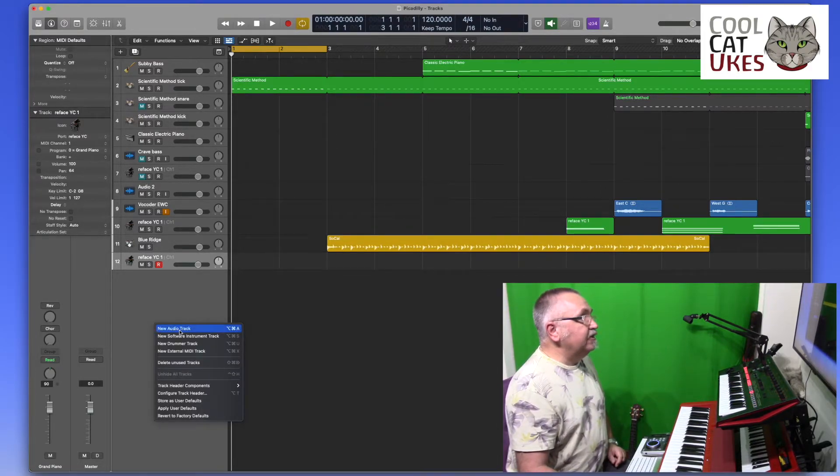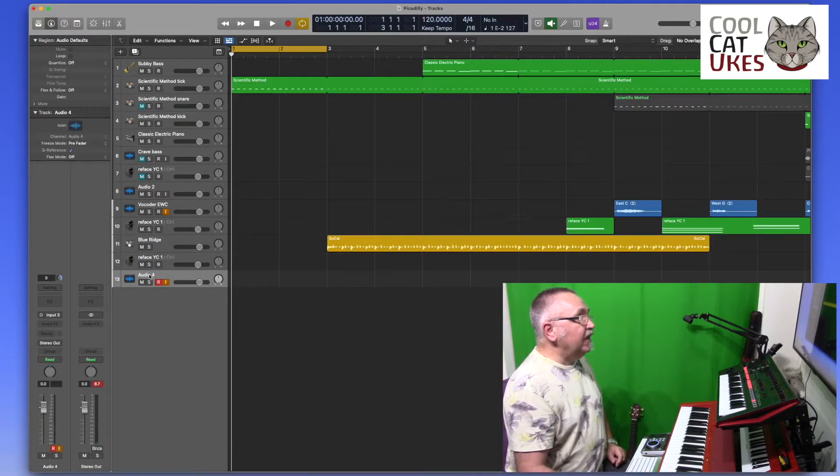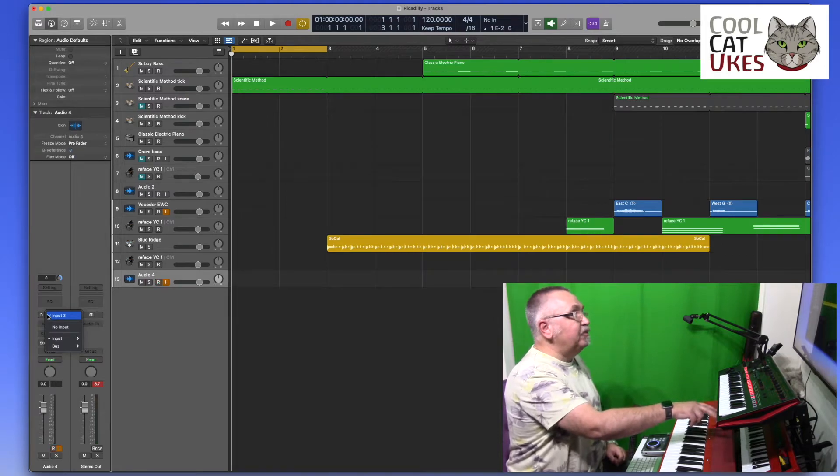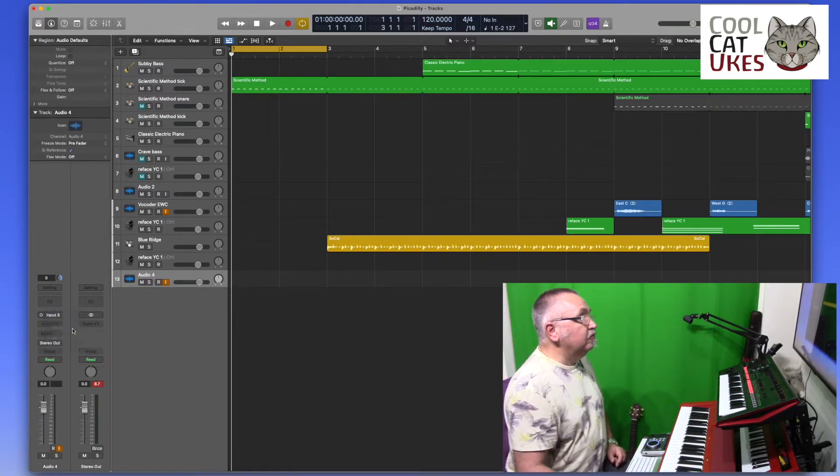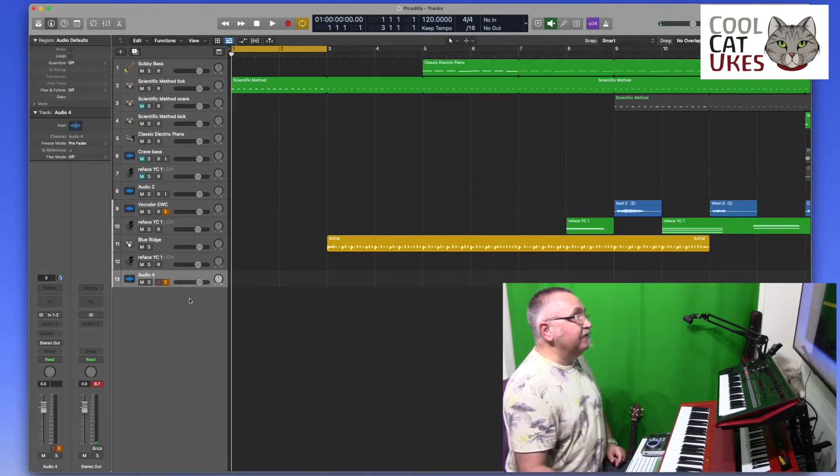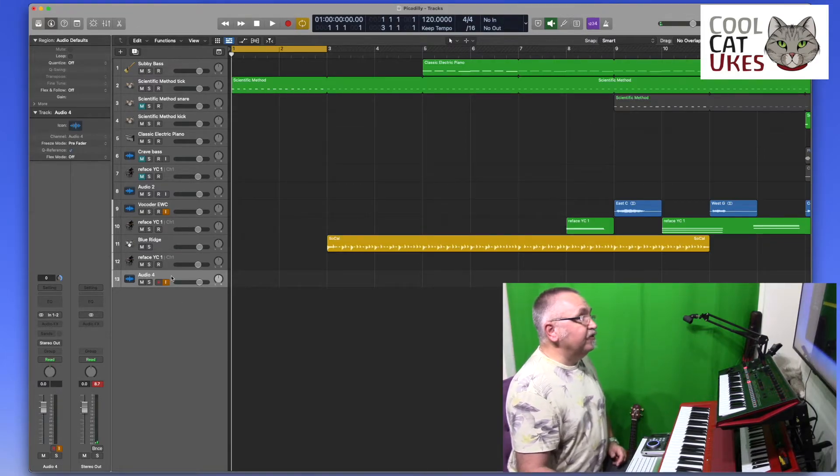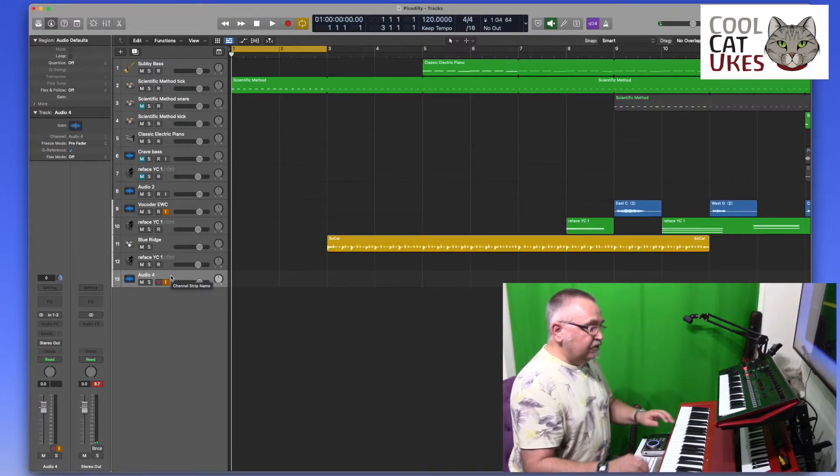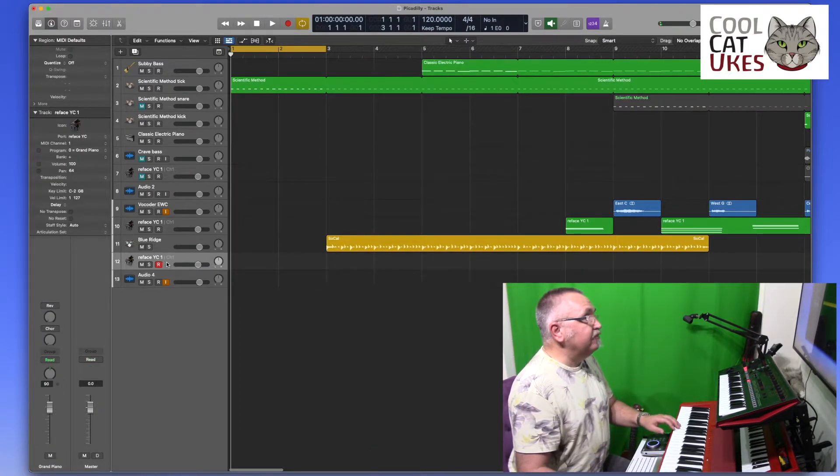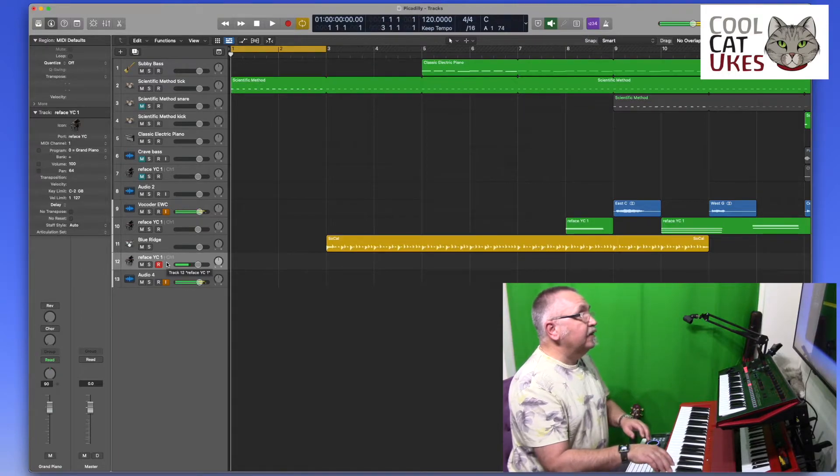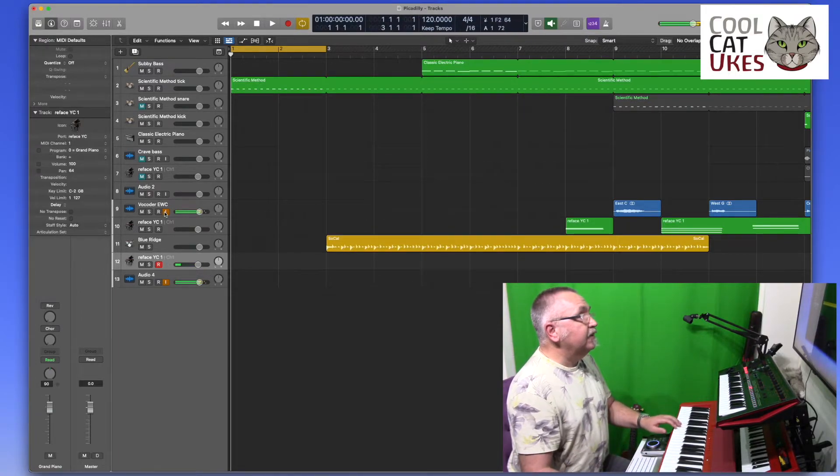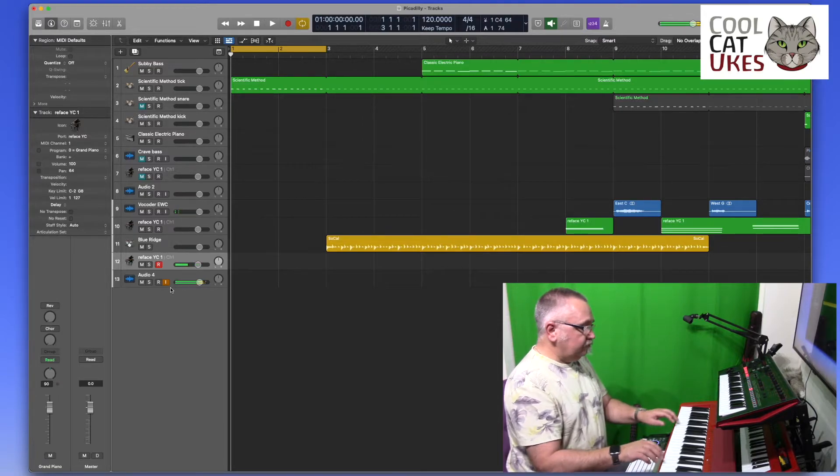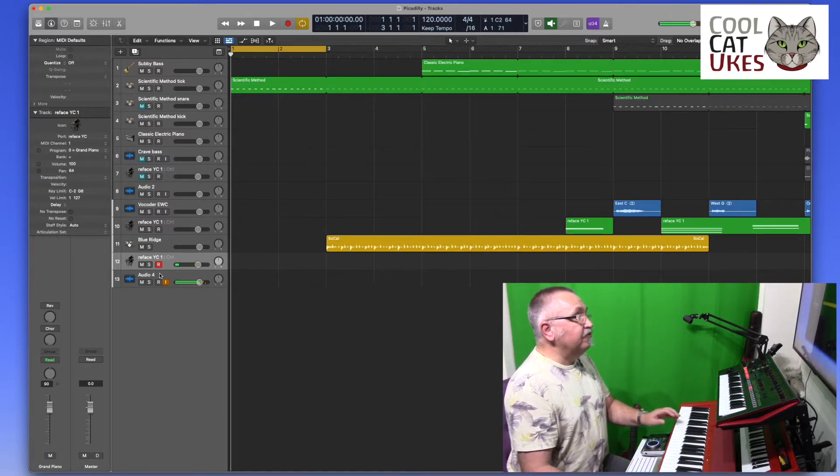The way I do that is audio track and select the audio, so my reface, the audio outputs on that are connected on my computer here to inputs one and two, so I select stereo there. Audio 4 is now basically a stereo input, so I select the reface again to play and that's coming in there.